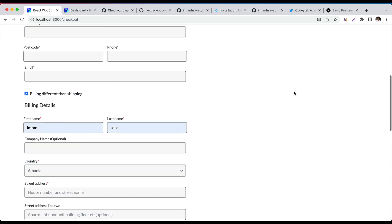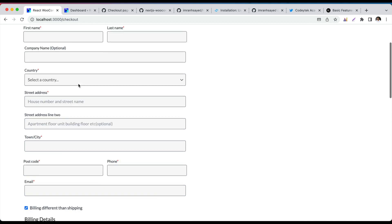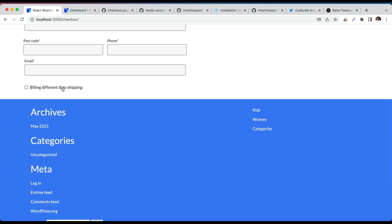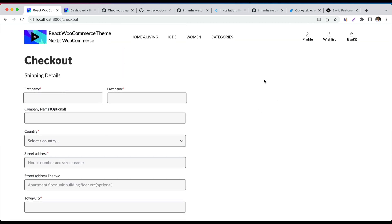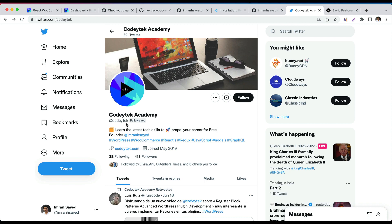I'm going to wrap up this video. We've completed the shipping details and billing details sections. In the next video we'll display the order details and then move on to adding the payment methods. I hope you liked the video — if you did, please give a thumbs up and hit the Super Thanks button to support my work. Star my repository on GitHub, follow me at Imran H Sayed on GitHub, and Kodi Tech on Twitter. See you in the next video — thank you!